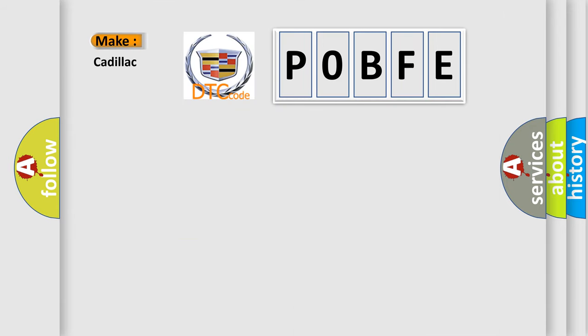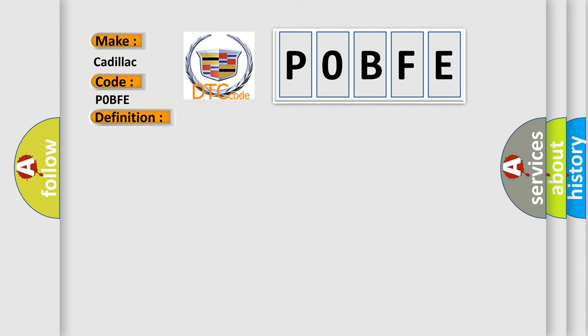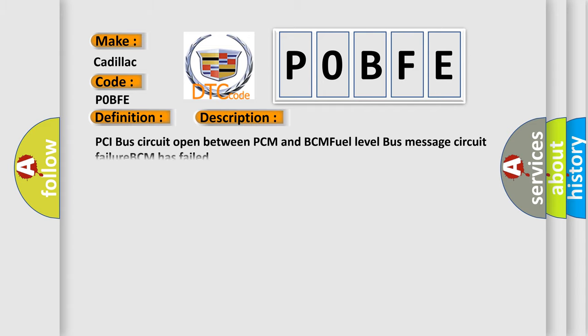So, what does the diagnostic trouble code P0BFE interpret specifically for Cadillac car manufacturers? The basic definition is No fuel level bus message. And now this is a short description of this DTC code: PCI bus circuit open between PCM and BCM, fuel level bus message circuit failure, BCM has failed.